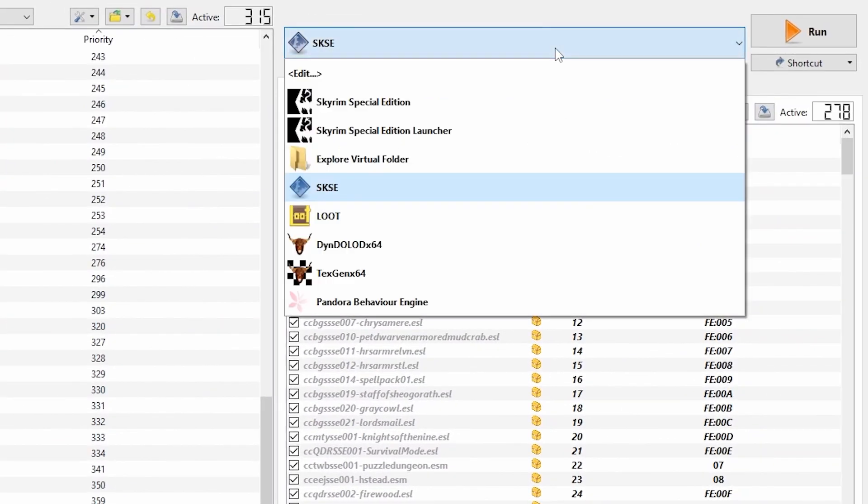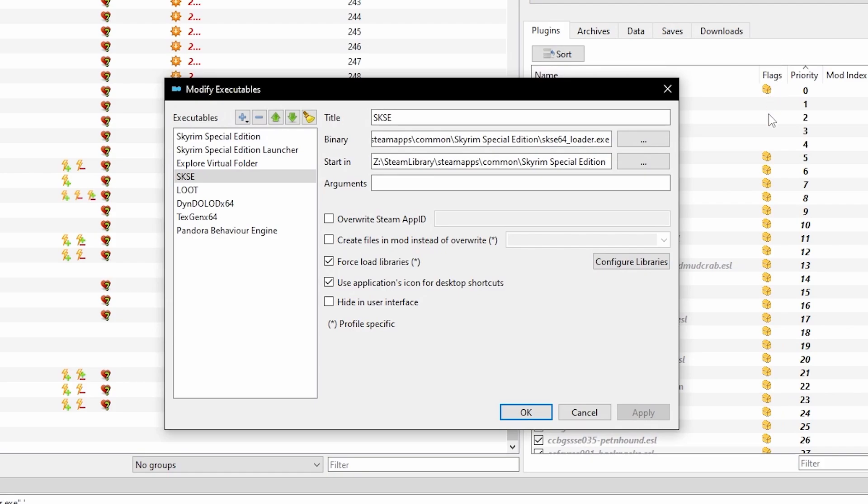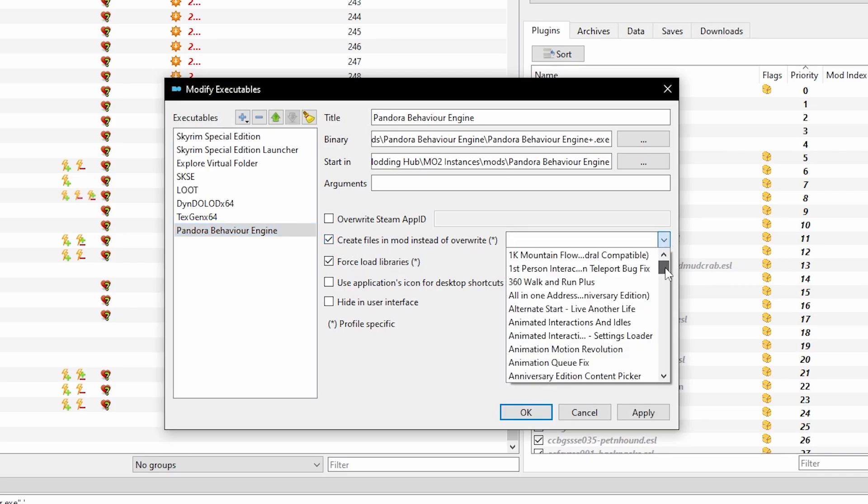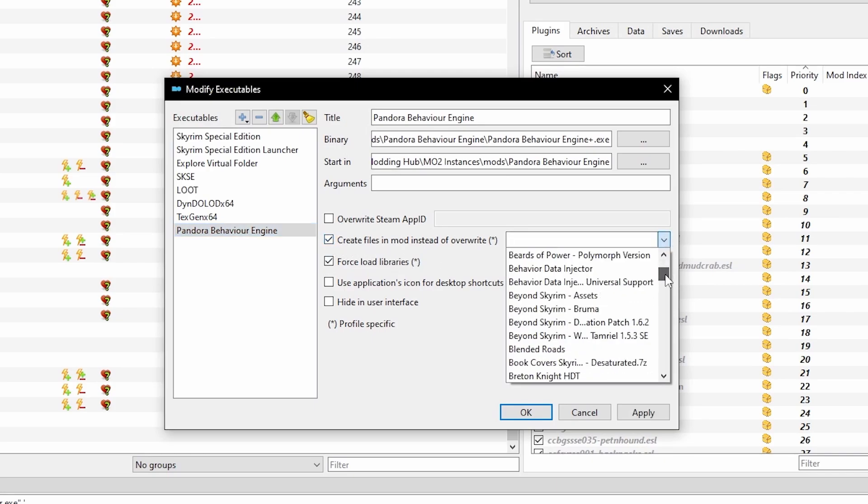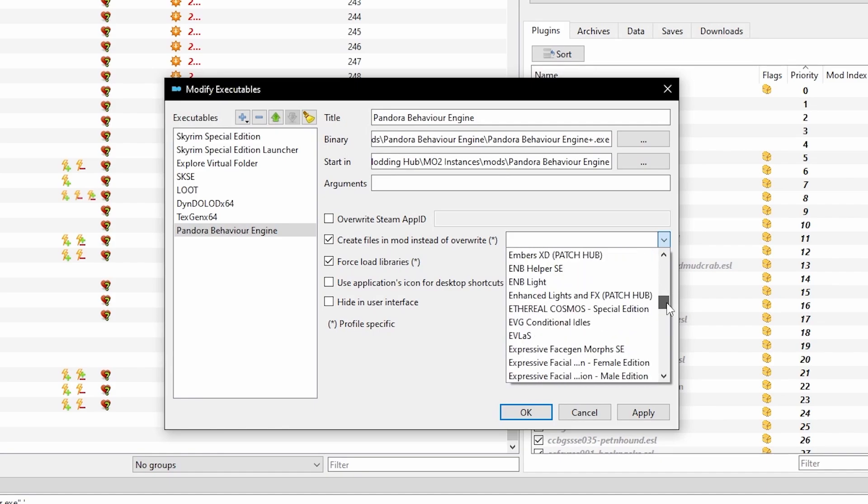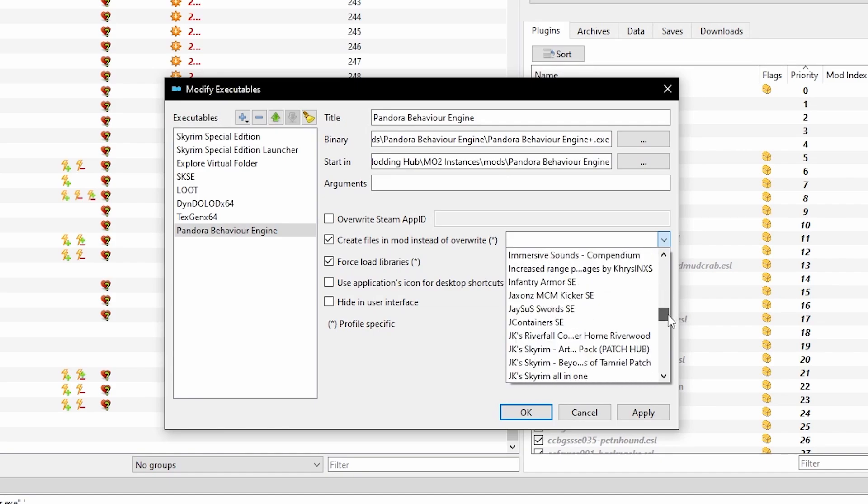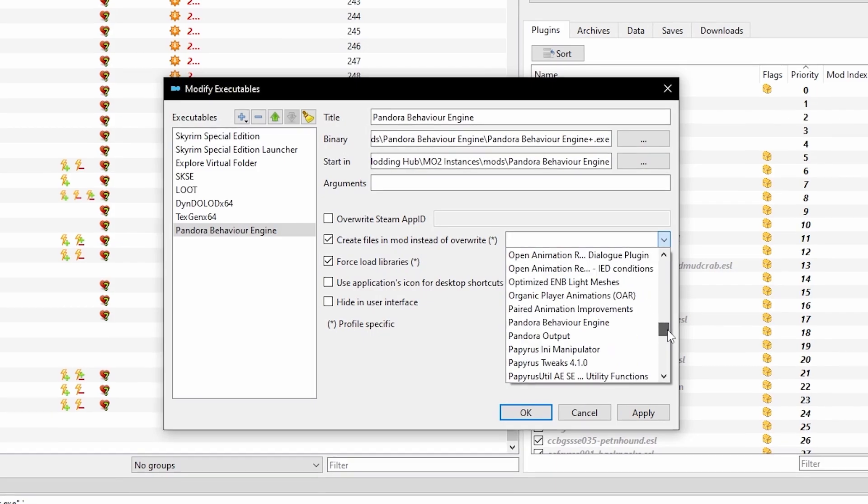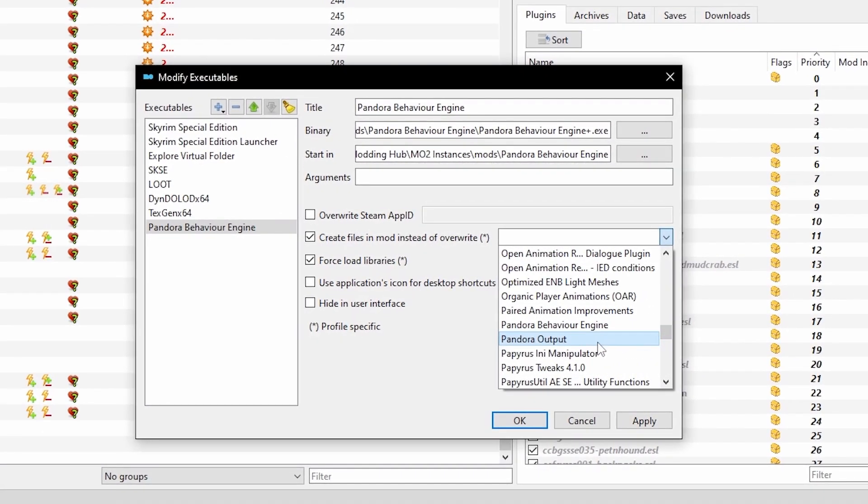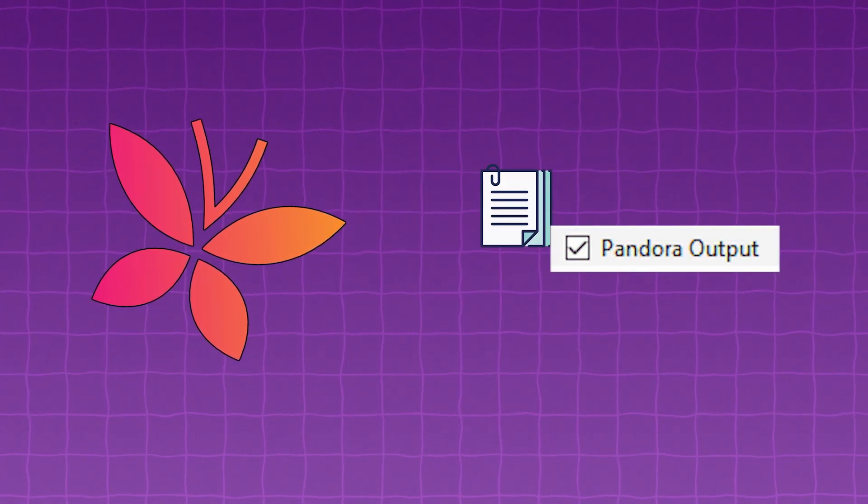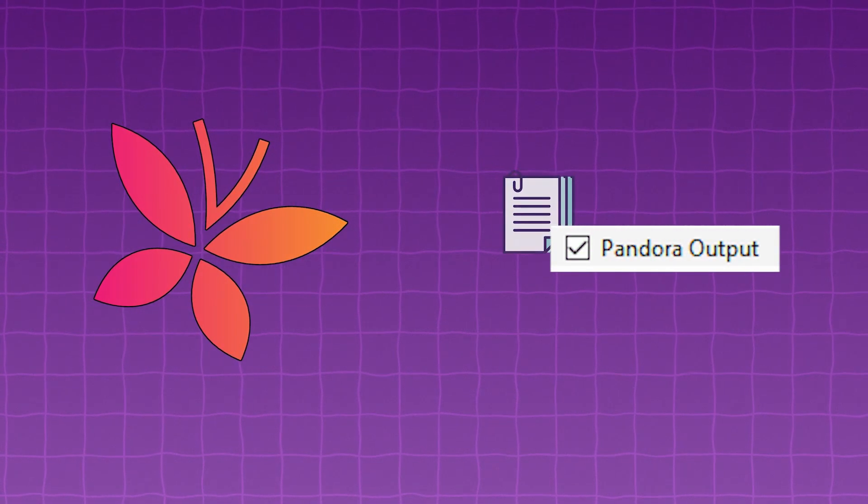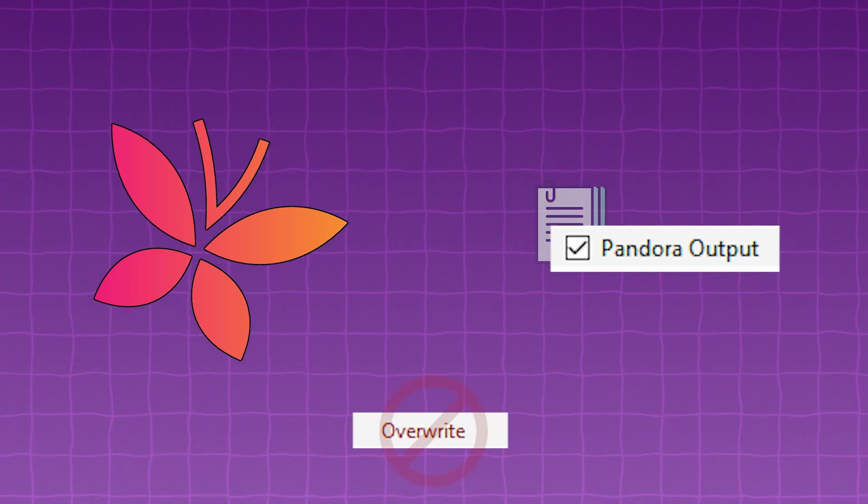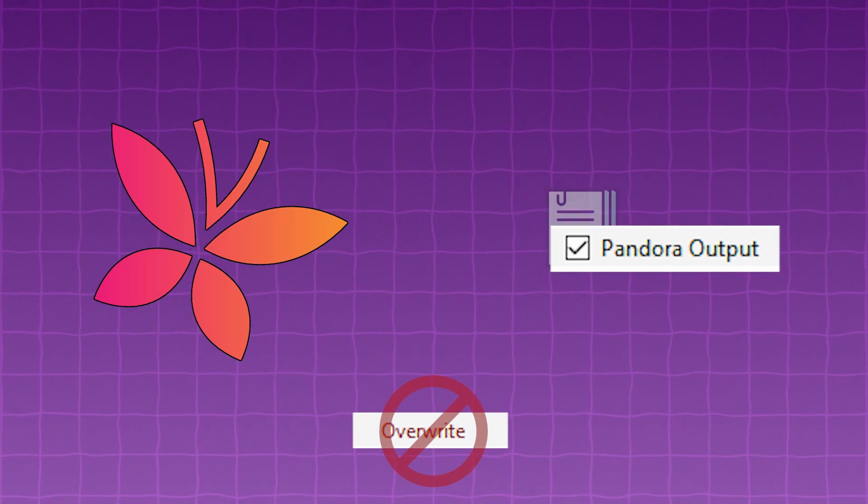Now from your drop-down bar in MO2, select Edit. Select Pandora Engine and you will see a box titled Create Files in Mod instead of Overwrite. Enable this by checking the box to the left of the title. From the drop-down box that will now be available to select, you will see a list of your installed mods. Scroll down until you see the mod Pandora Output which we just created. Select it, click Apply in the bottom right of the window. Now when you run Pandora, the files generated will automatically be placed within this mod rather than the Overwrite section at the bottom of the page.